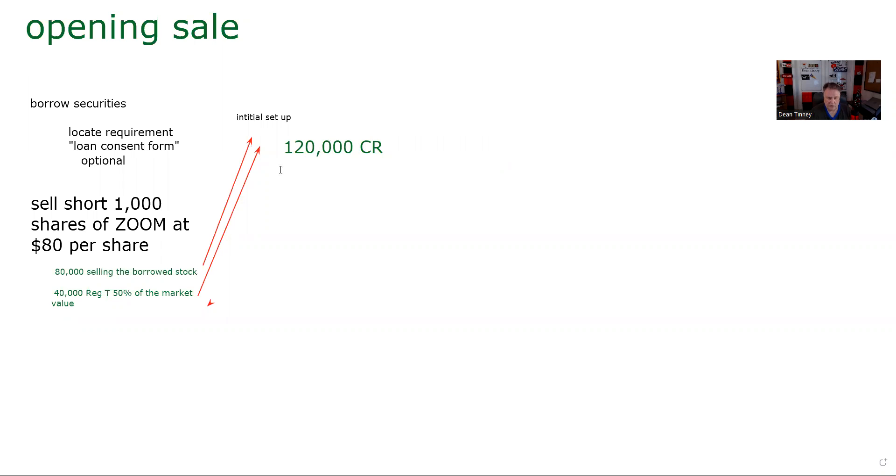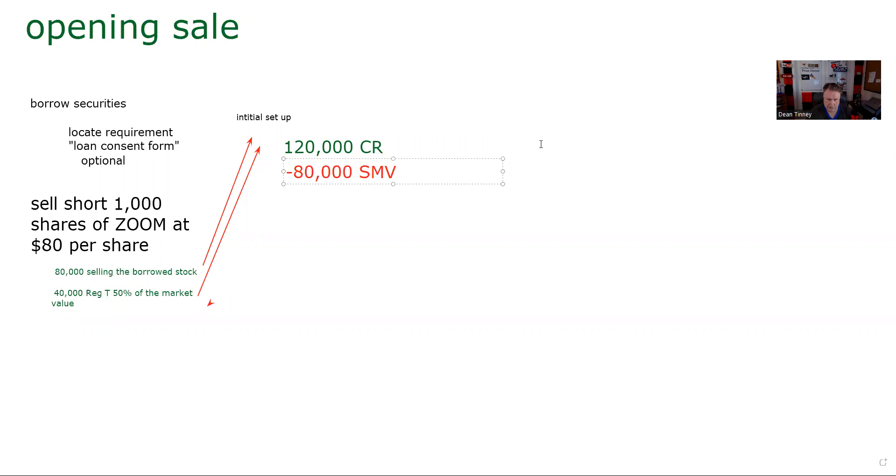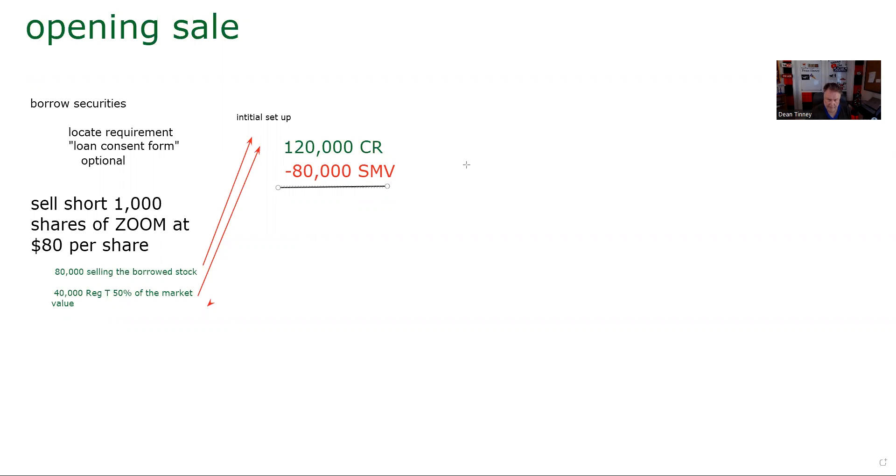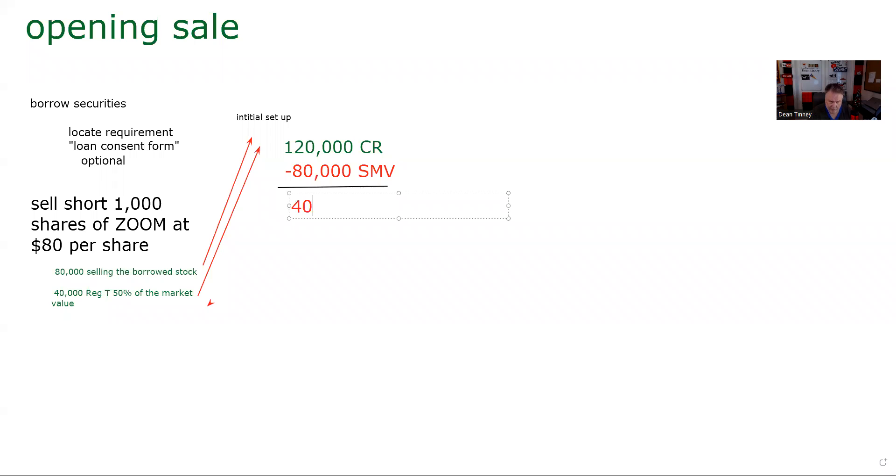So there's $120,000 in cash in my account. $80,000 from selling the stock I didn't own, plus the $40,000 I had to put with it. And so initially what I'm going to have is $120,000 in what we call the credit register. Again, that's the $80,000 from selling the borrowed stock, plus the $40,000 I had to put with it. That's where most people get hung up. And I owe securities presently valued at $80,000. So in a long account, what you owe is money. In a short account, what you owe are securities.